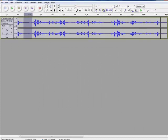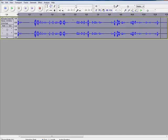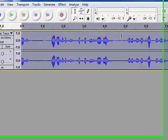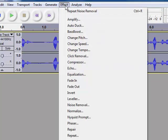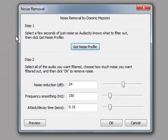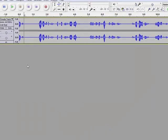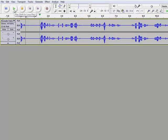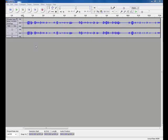I click on get noise profile. Then I select my entire track. I can do that by going control A. I go back up to effect. Noise removal. Go OK. Now if I click play, I can hear that the hiss has been removed from my recording.